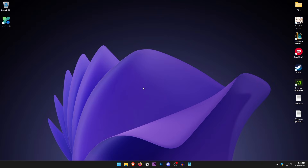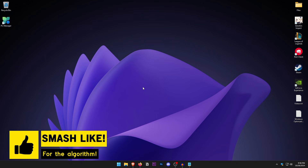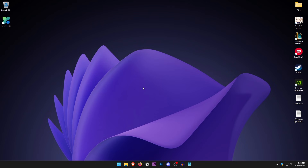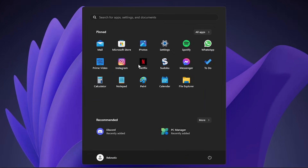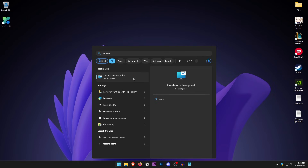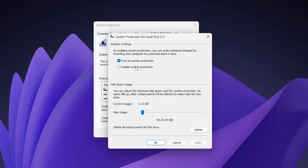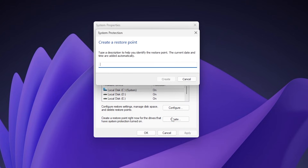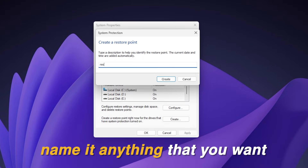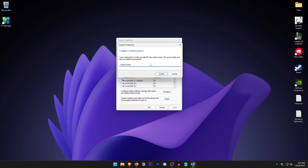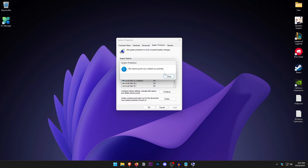At this point you may want to create a system restore point, as we are going to be changing a lot of Windows settings. To create one, go to the Start Menu and type in Restore, then click Create a Restore Point. Select the drive that has Windows, click Configure, turn on System Protection, and set the max usage to around 5%. Hit OK, then click Create, name it anything you like, and click Create. Once done, click Close.